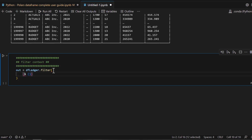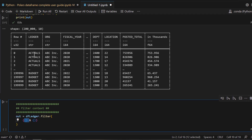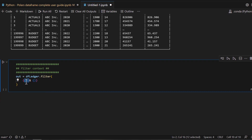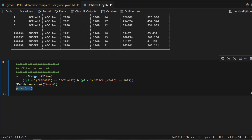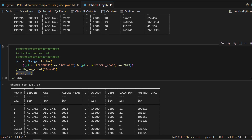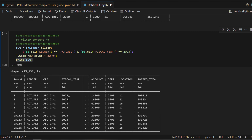For example, you take one column — pl.col(column_name) — and pass the condition. So for example: pl.col('ledger') == 'actuals'. You can use binary and logical operators and add as many filter conditions as you want. For example, I want to see only actuals data for fiscal year 2023 — you combine these two conditions with an AND operator, and it filters the data based on the conditions you provide.